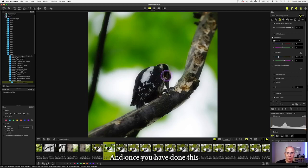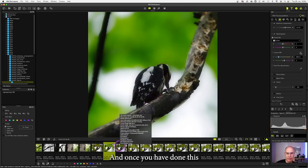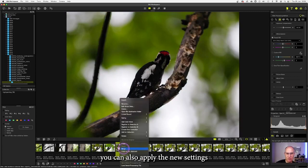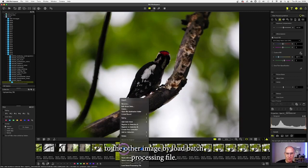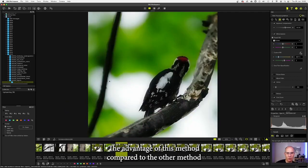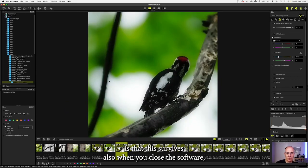And once you have done this, you can also apply the new settings to the other image by load batch processing file. The advantage of this method compared to the other method is that this survives also when you close the software.